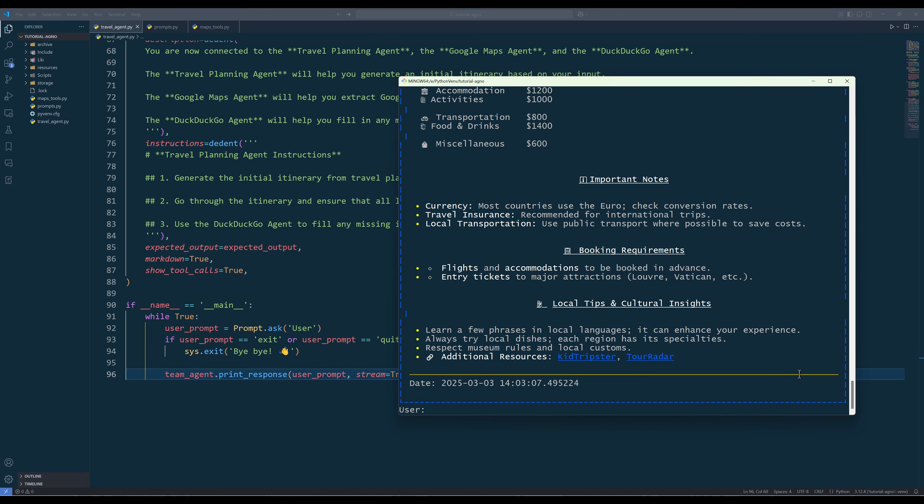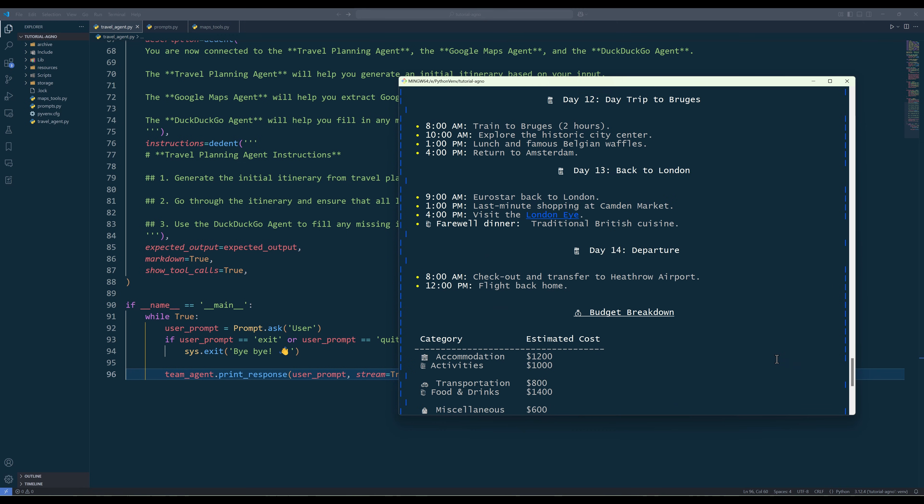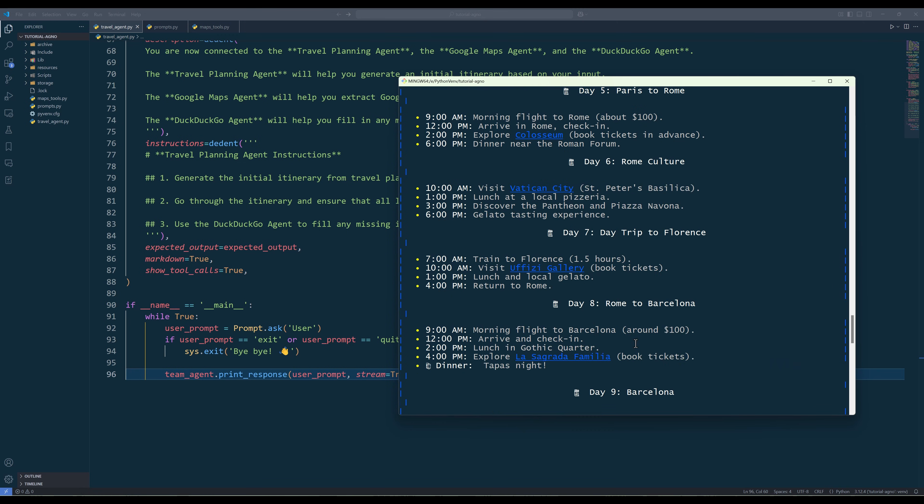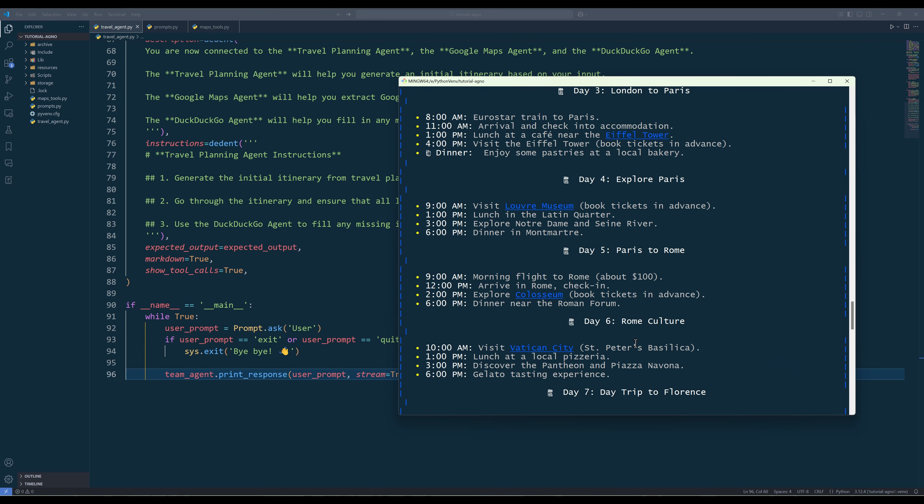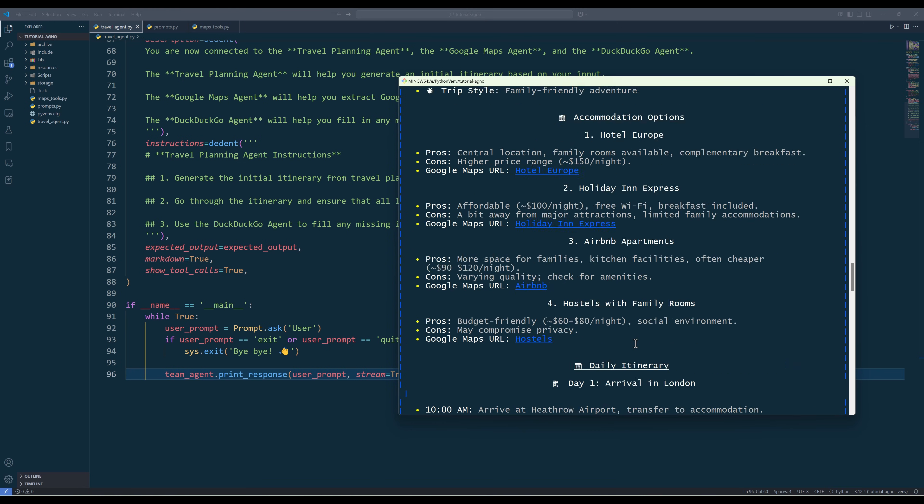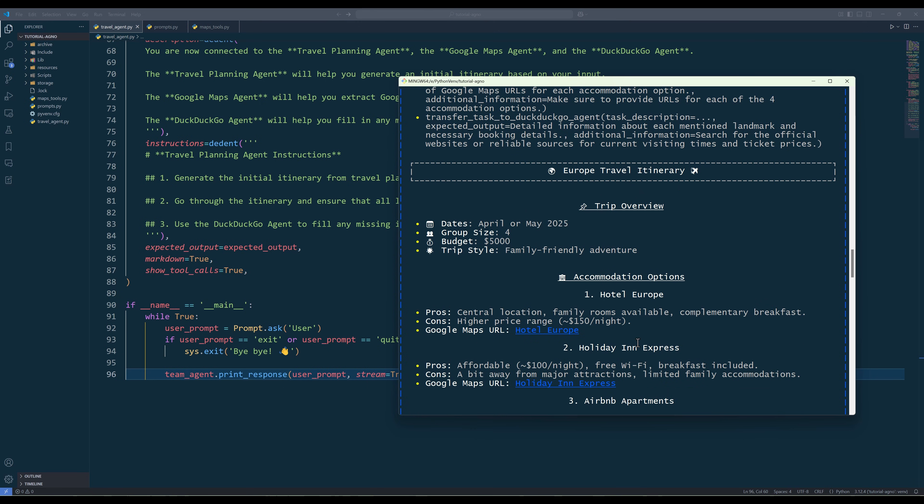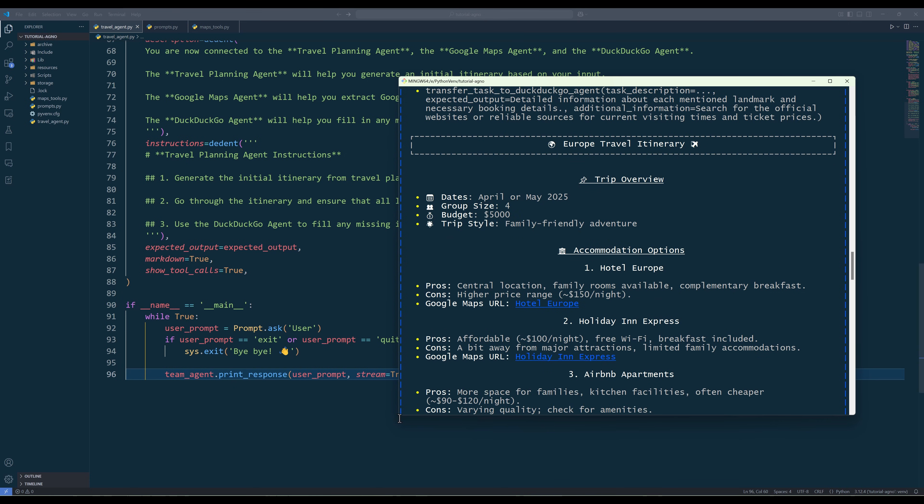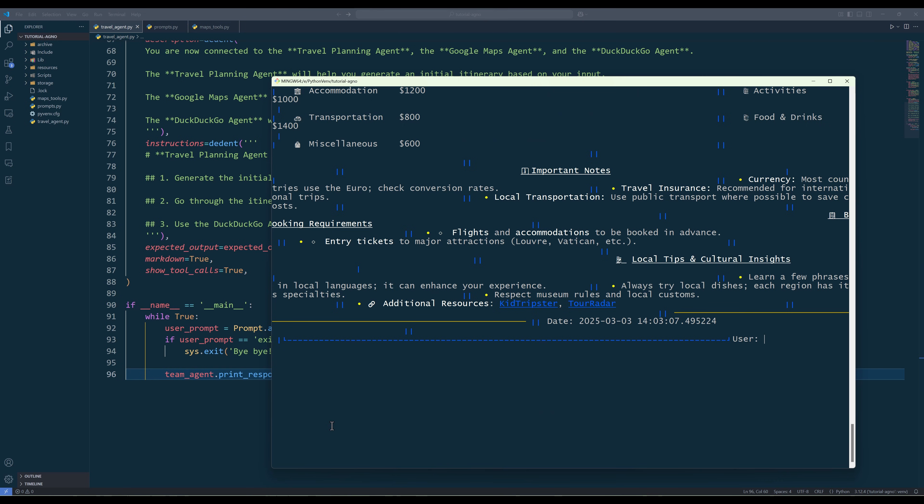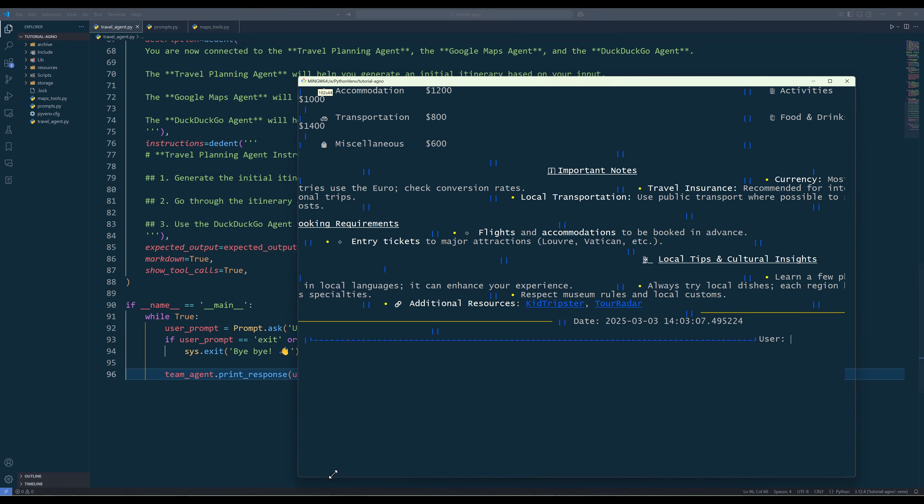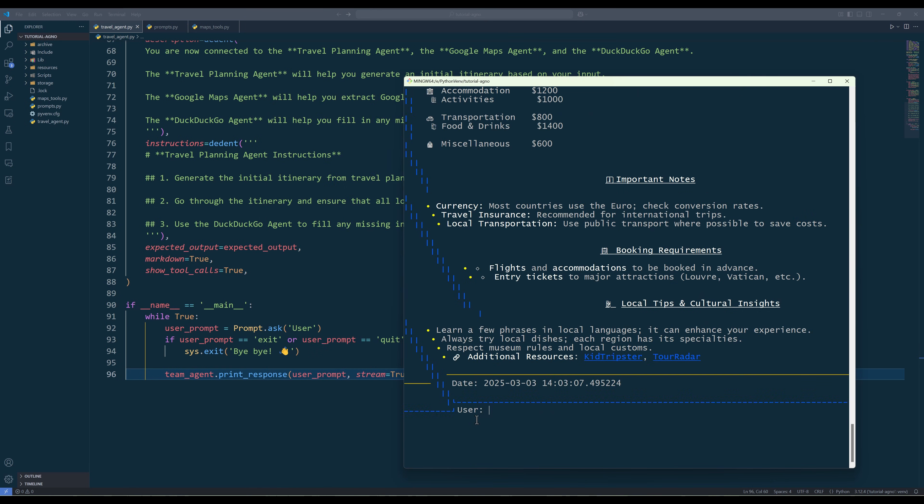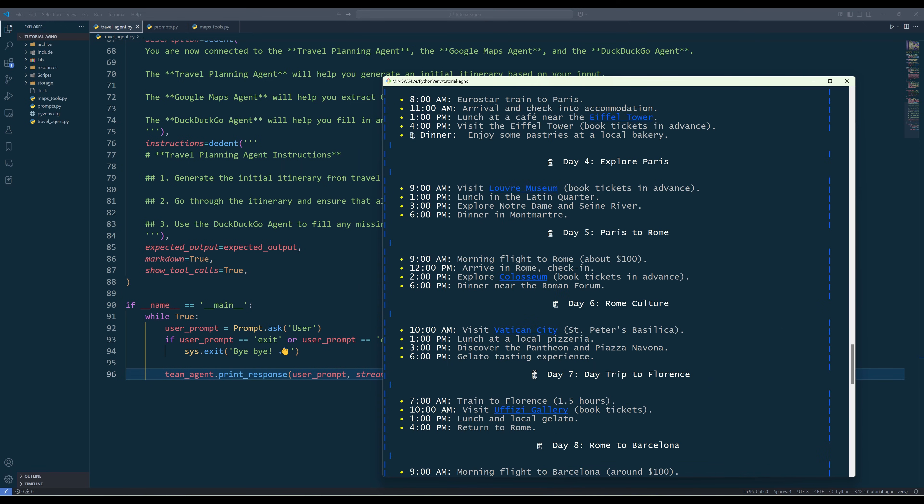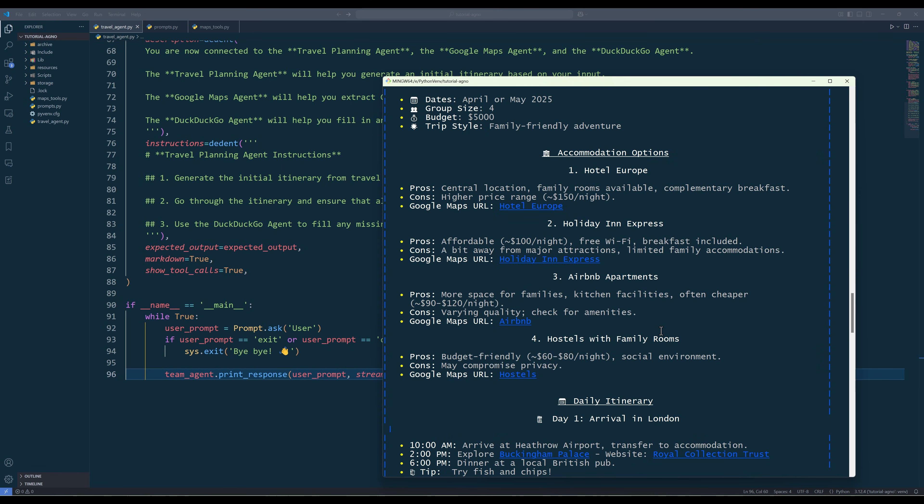Keep in mind that all the agents are using GPT-40 mini model, which is pretty capable of performing most of the requests. If you want to get a more detailed and refined itinerary, I would recommend using GPT-40 or Cloud Sun 3.5 models. If we look at the itinerary here, for accommodations, the Google Maps URLs are there, but the business URLs are missing. Oh, I forgot the output is in markdown.